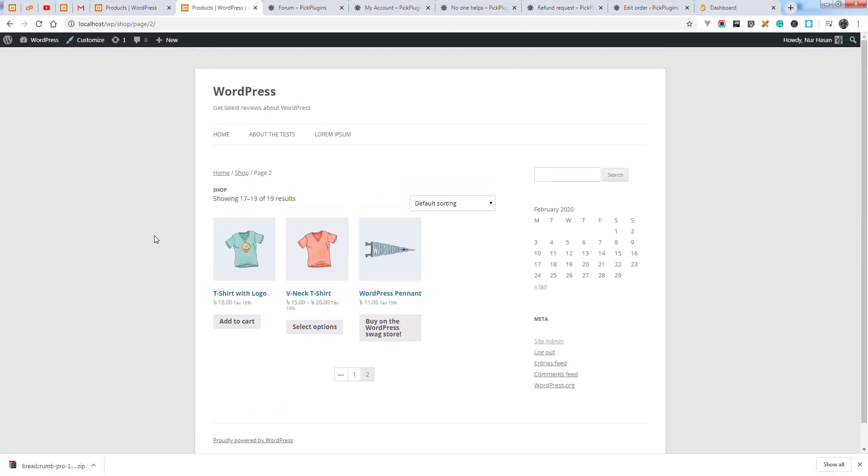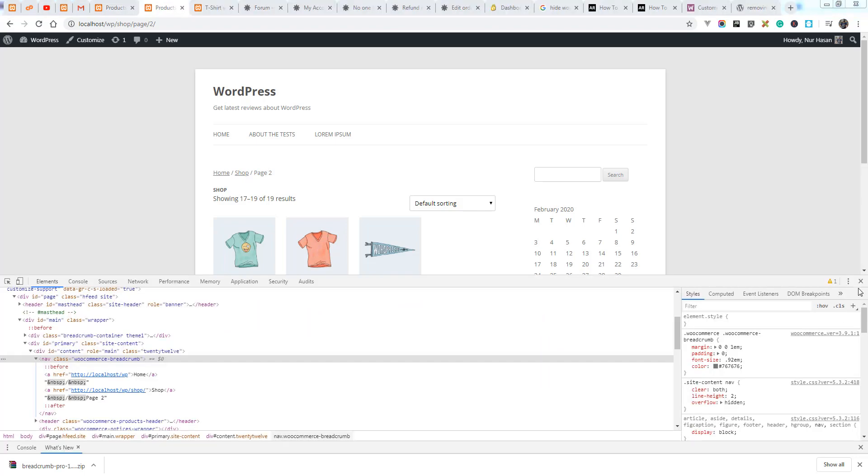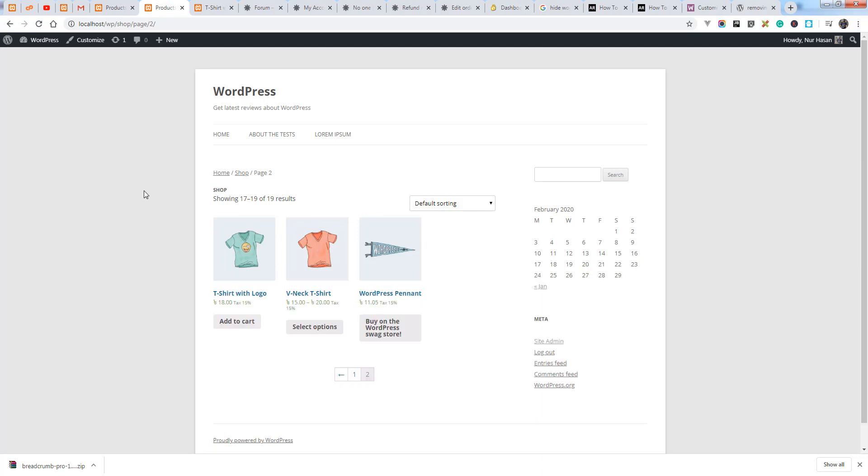Hope this will fix your issue. This breadcrumb is WooCommerce breadcrumb, and hopefully I will add an option to hide the breadcrumb from WooCommerce. Please note we have also added an option to remove the plugin's breadcrumb, hide the plugin's default breadcrumb.